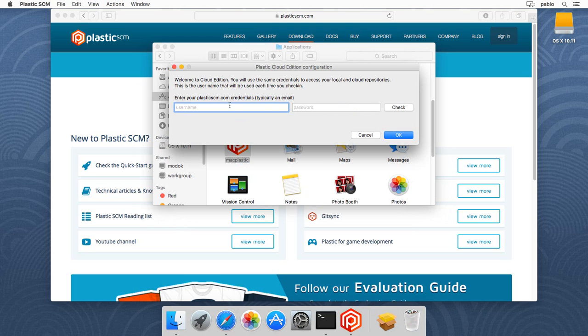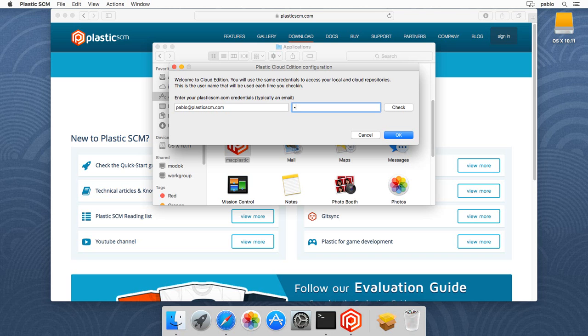In my case, it's Pablo at plasticsscm.com, and then my password. Then I can check if I typed it correctly, and I did, and then I'm fine to start.